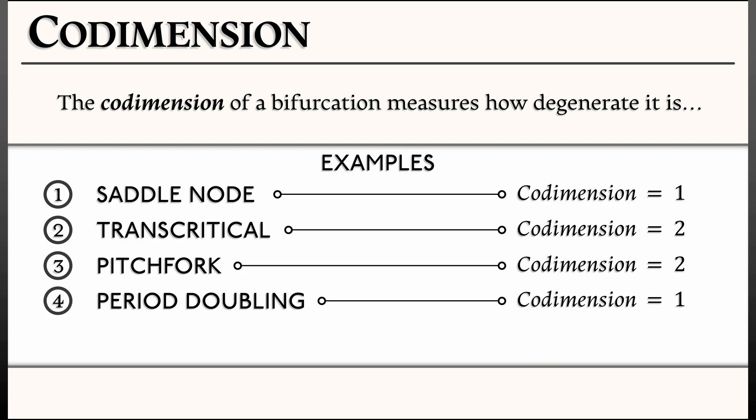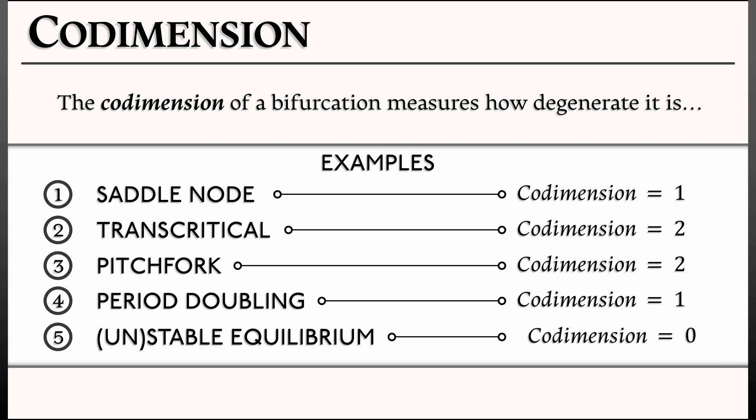In discrete time systems, the period doubling bifurcation is codimension one. And if you want to push the definitions a little bit farther, we can say that an equilibrium that satisfies the stability criterion for being stable or unstable, a non-degenerate equilibrium, is codimension zero. You perturb it, it's still there.